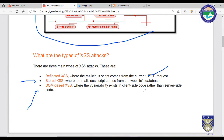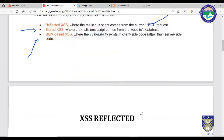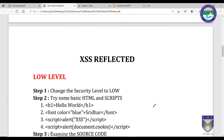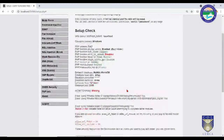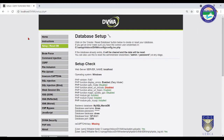We will restrict ourselves to Reflected and Stored XSS for experimental purposes. Let's go back to the DVWA interface — there are many attack types listed. We will focus on XSS Reflected and XSS Stored for now.